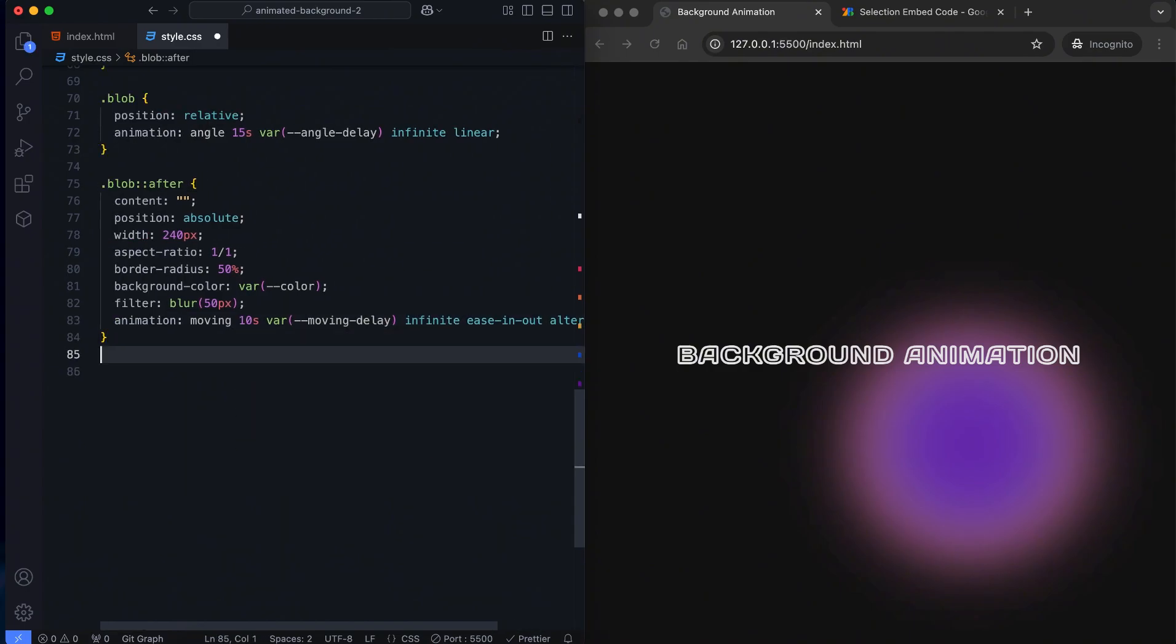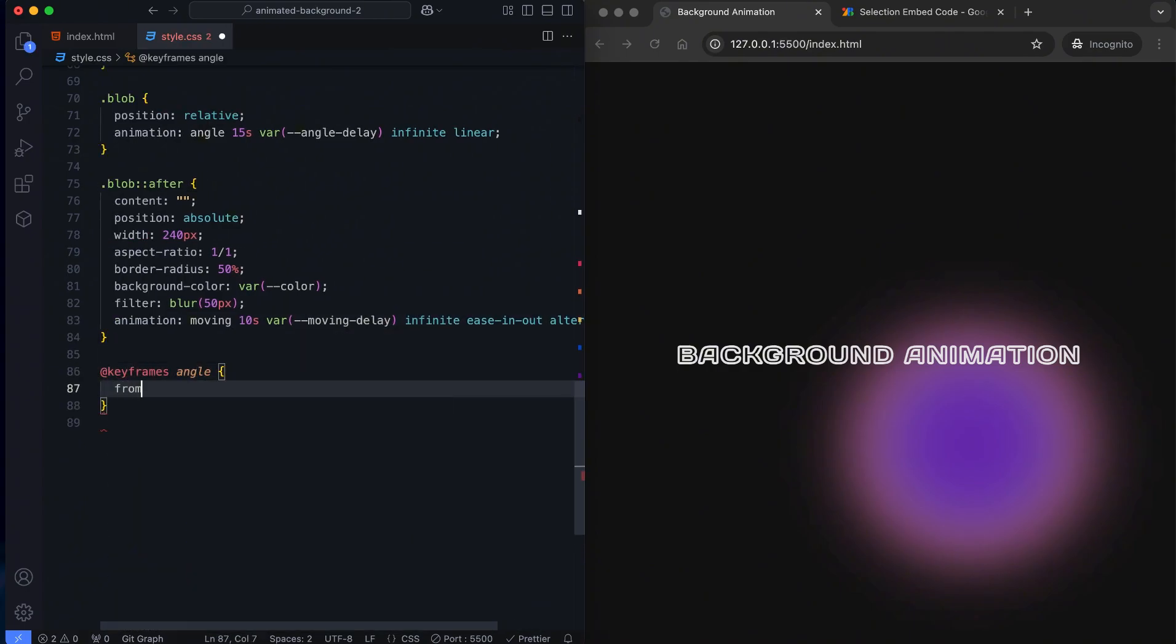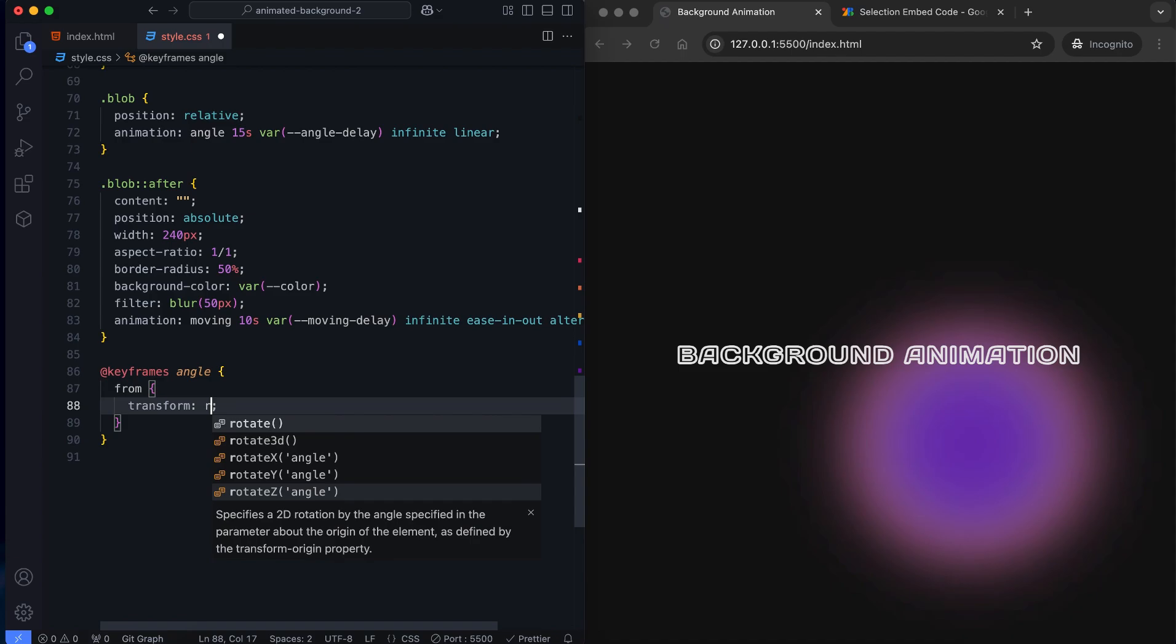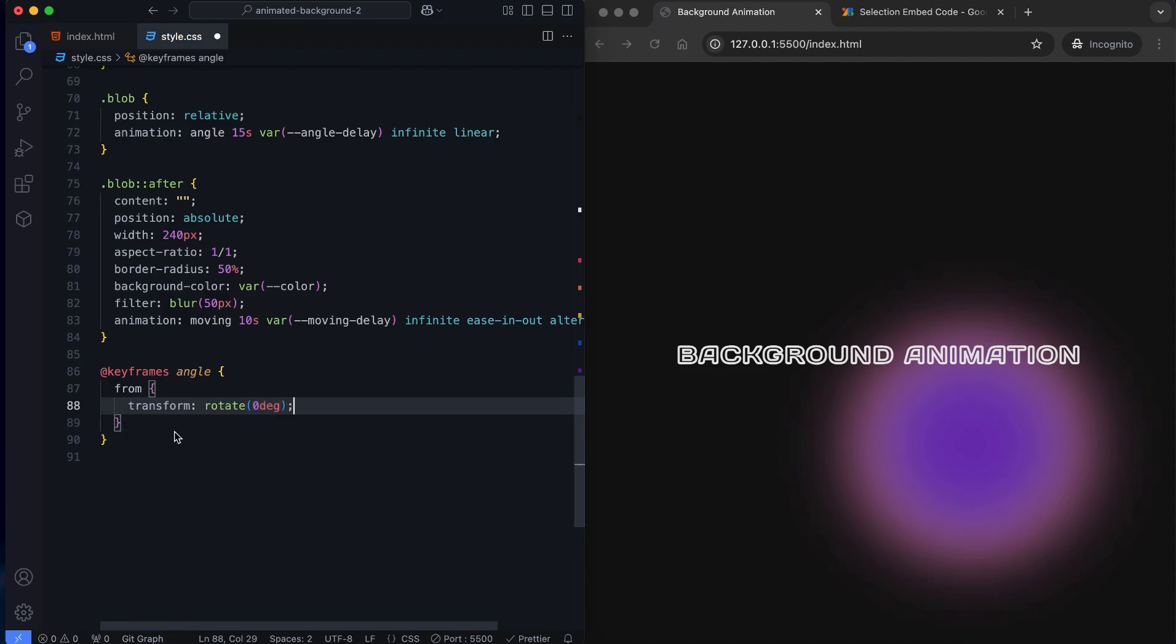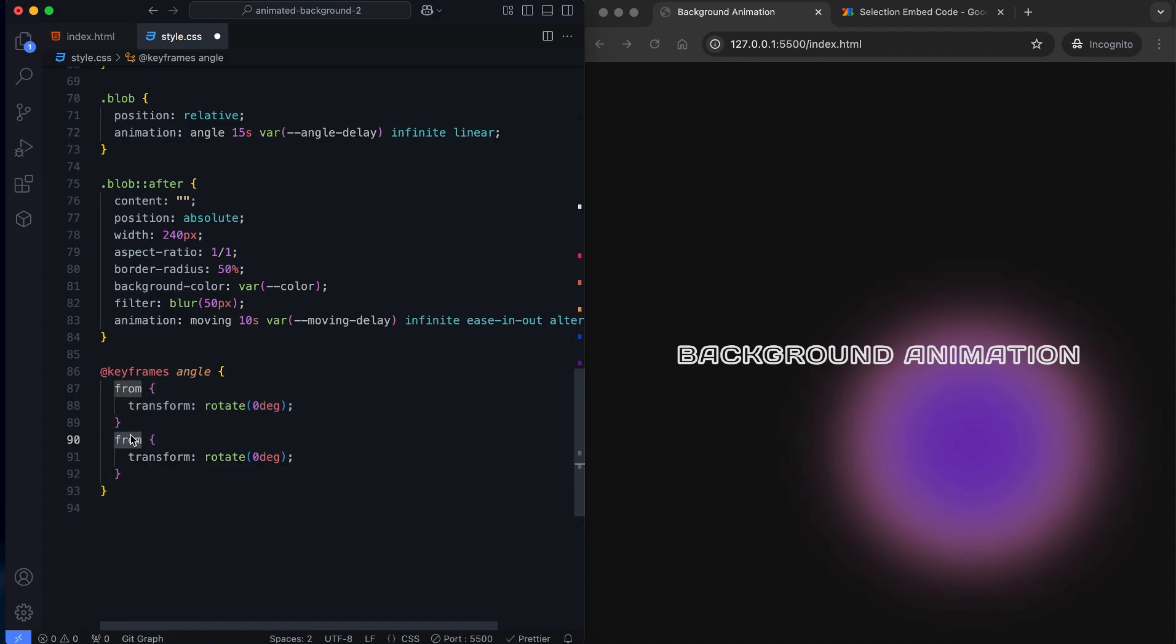We use keyframe animations to make the blobs move. First animation rotates the blobs in a circular motion.